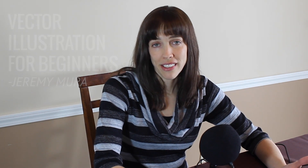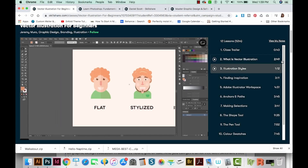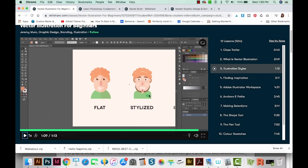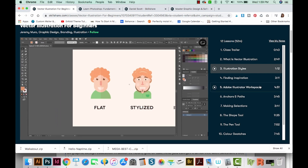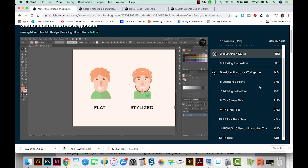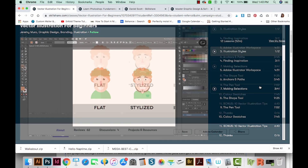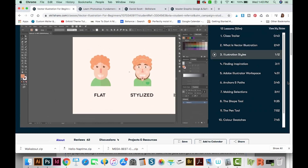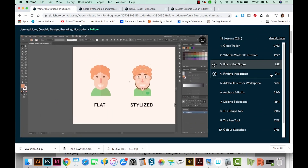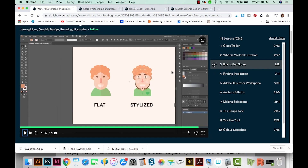First is the Adobe Illustrator class, and for this class I chose Vector Illustration for Beginners by Jeremy Mura. This class is 52 minutes long, so it is really just an introduction to Illustrator, but I like the way it's structured and I think you can learn a lot in that amount of time. First he goes over illustration styles — flat, stylized, and isometric — and what each of those mean. He helps you set up your workspace and then goes over some of the tools and the ways you can actually create vector illustrations. It's just a beginner class — you're not going to learn everything there is to know about Illustrator — but I do think it is a great starting point.